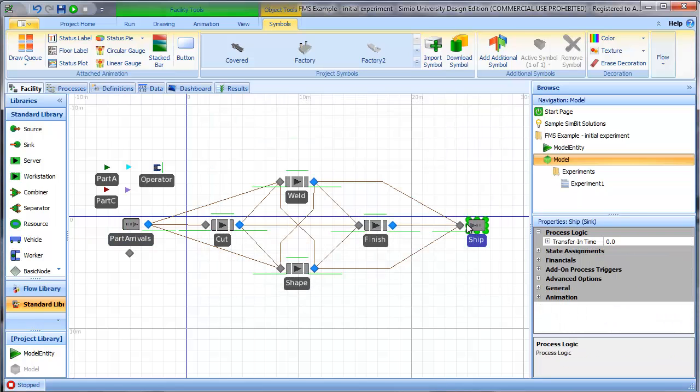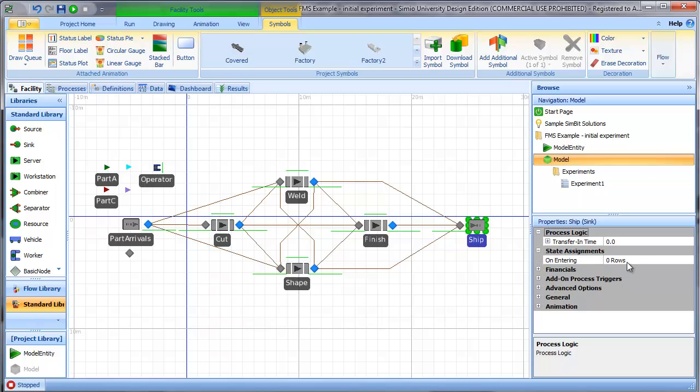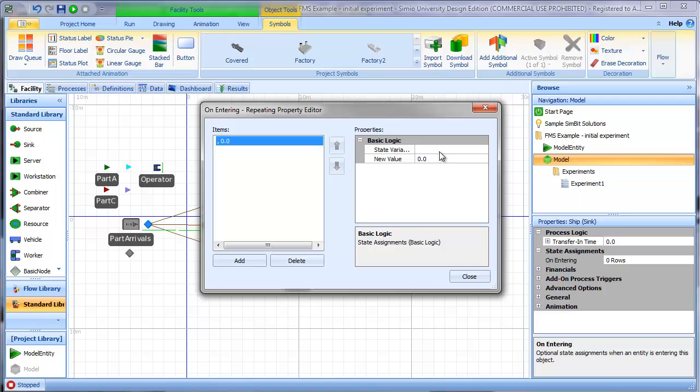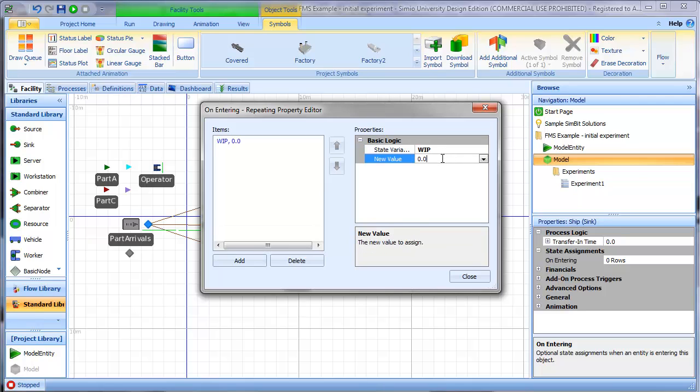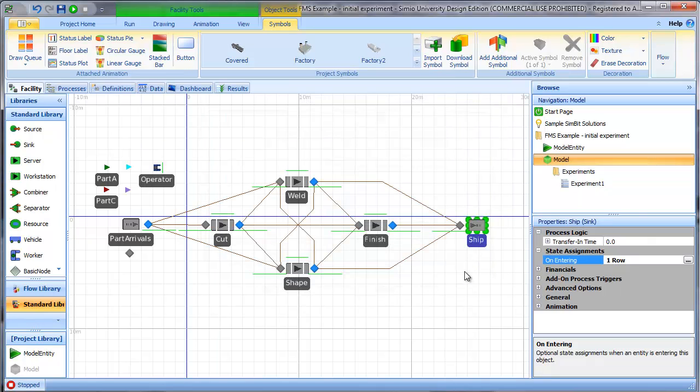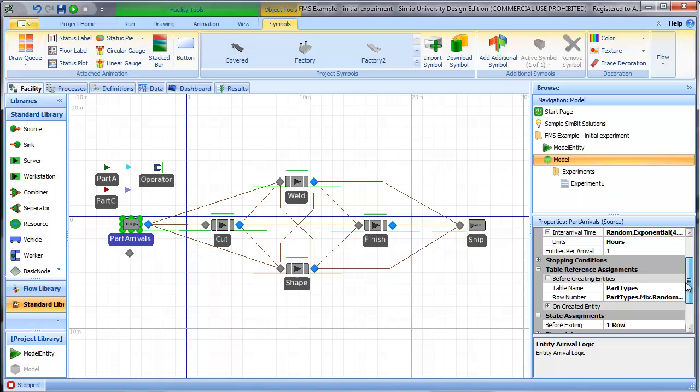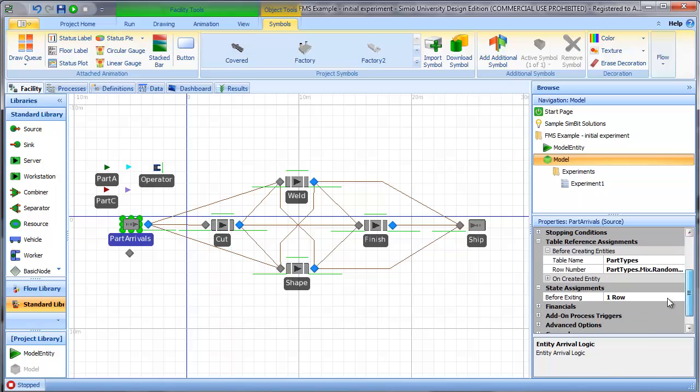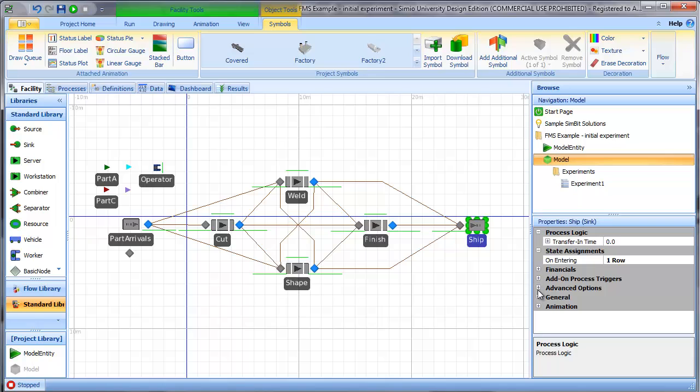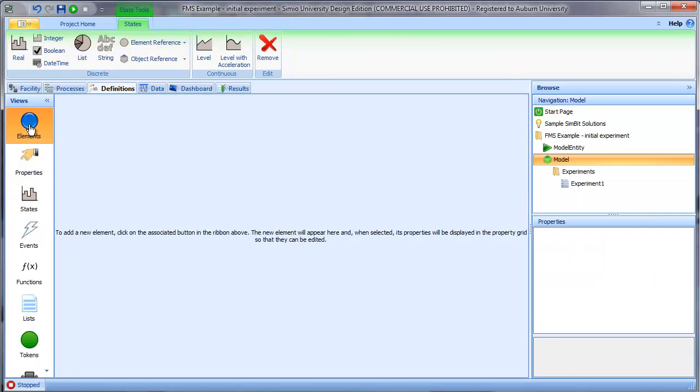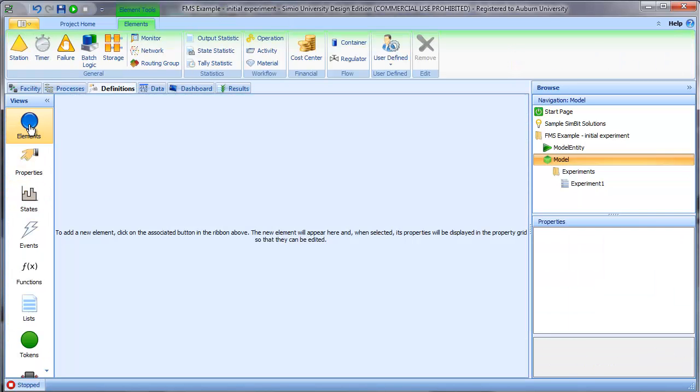Similarly, when an entity ships, I can use the state assignment property here and do the reverse. I'm going to set the WIP state equal to WIP minus one. So now when an entity arrives, the state assignment will increment the WIP value. And when an entity departs, the state assignment will correspondingly decrement the state accordingly.